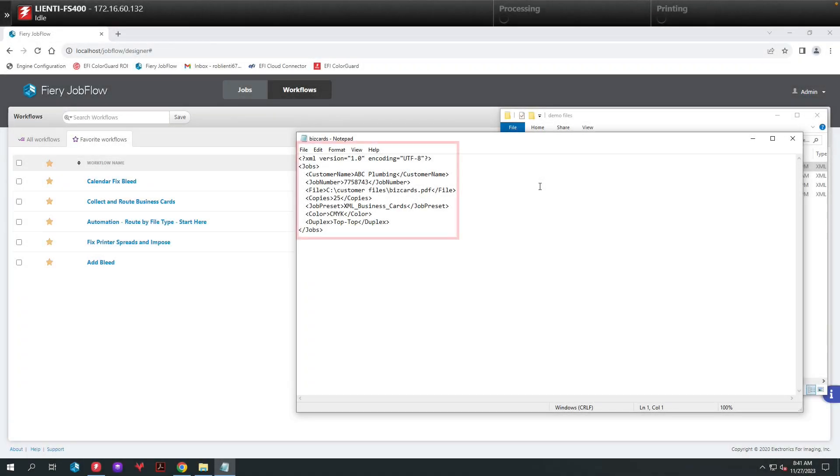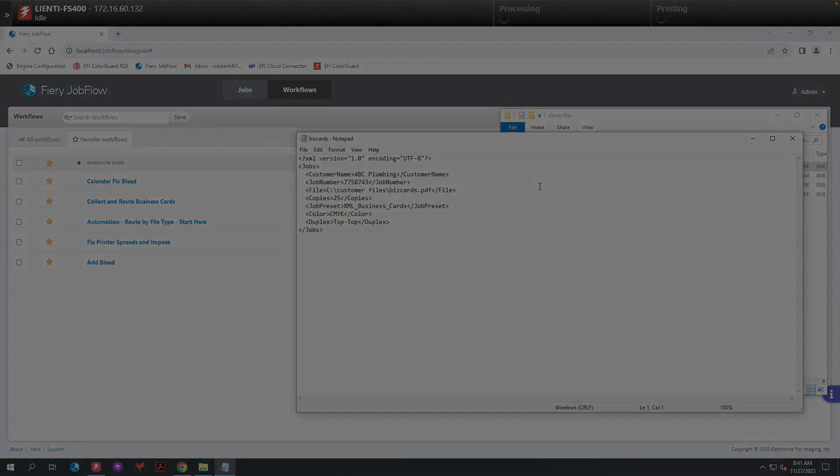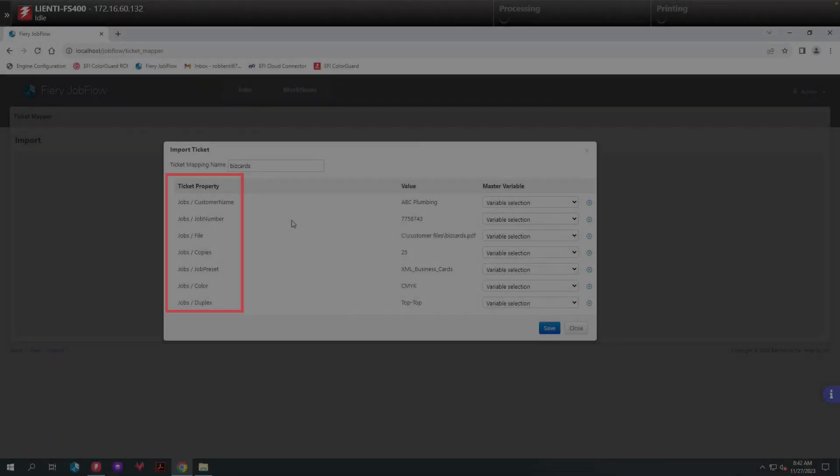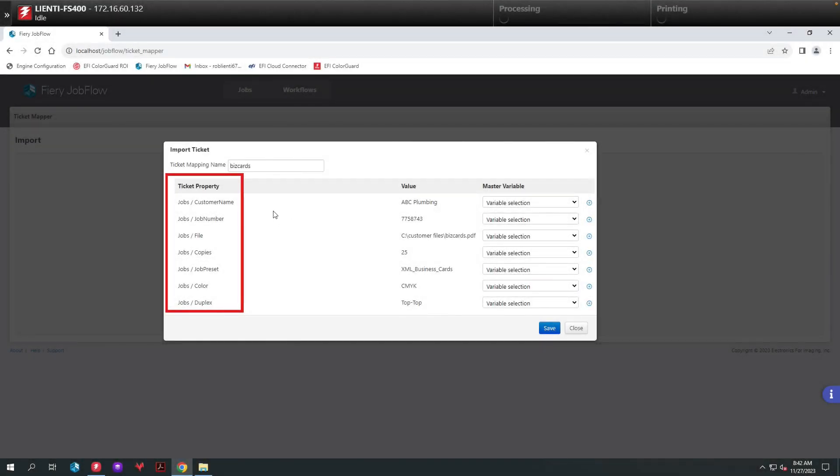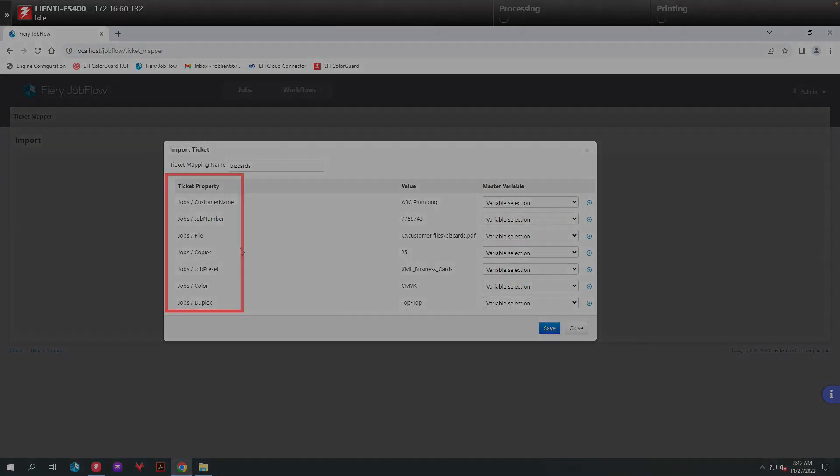In the previous edition of Fiery Friday, I showed you how you can take XML files and create data-driven workflows using Fiery Jobflow's new feature, Ticket Mapper.